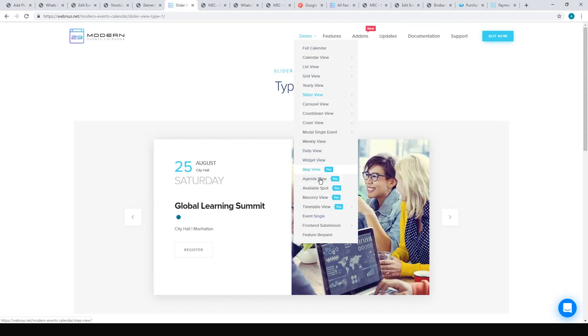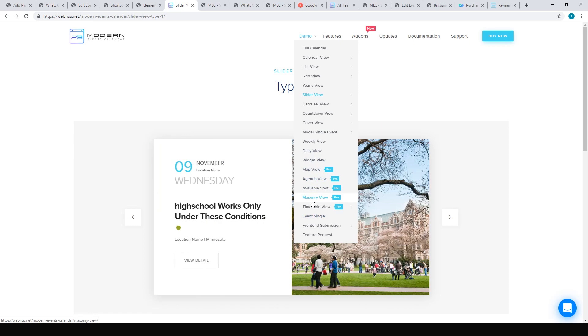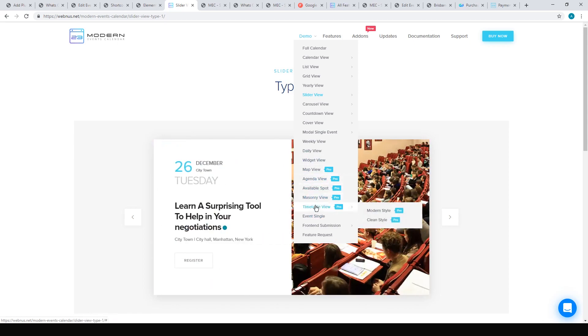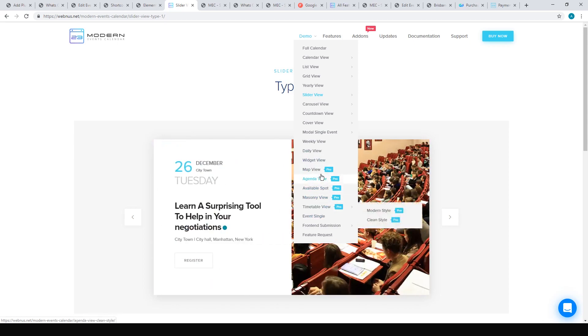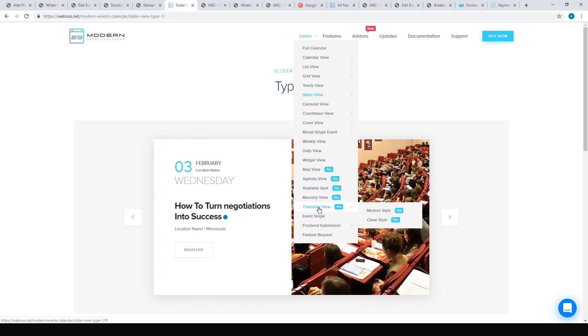Lots of nice ways you can display even in the free version. You get these, and in the pro version you'll get a map view, an agenda, a masonry, and a timetable. So maybe if you're arranging something like a school schedule, you could use a timetable view for example.